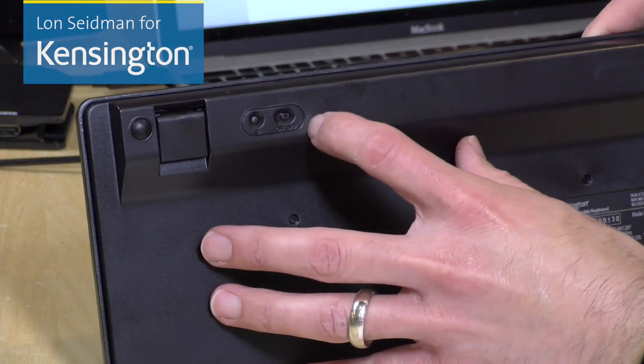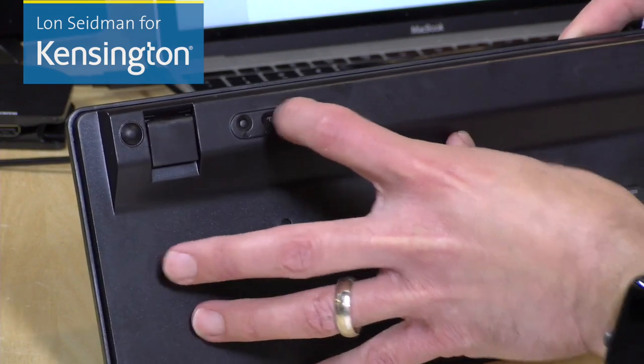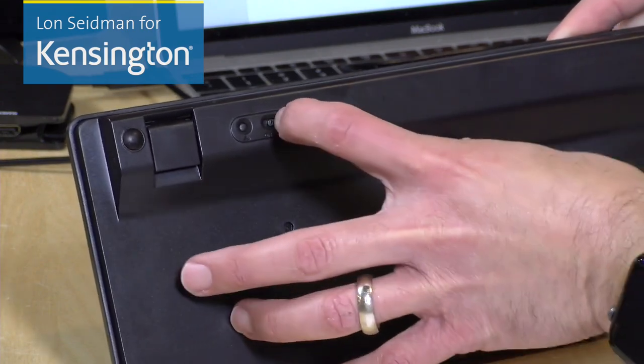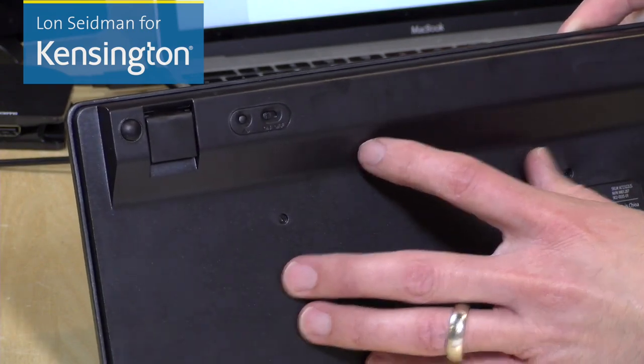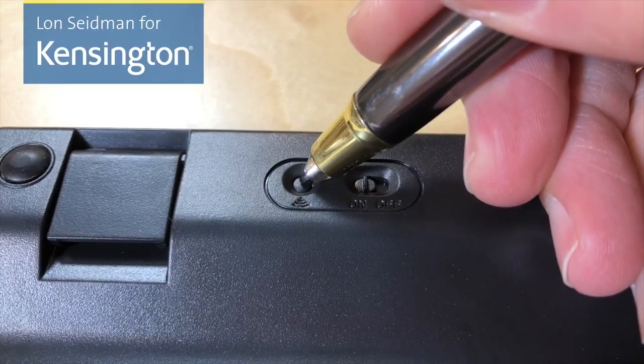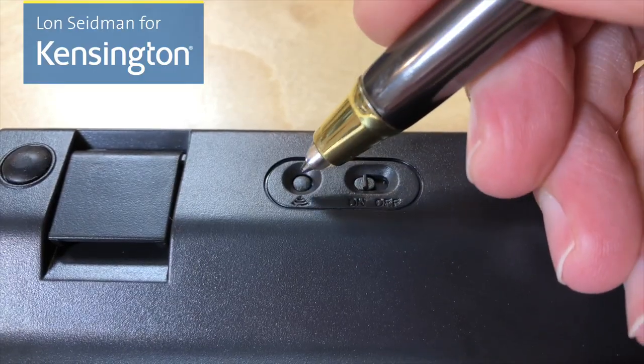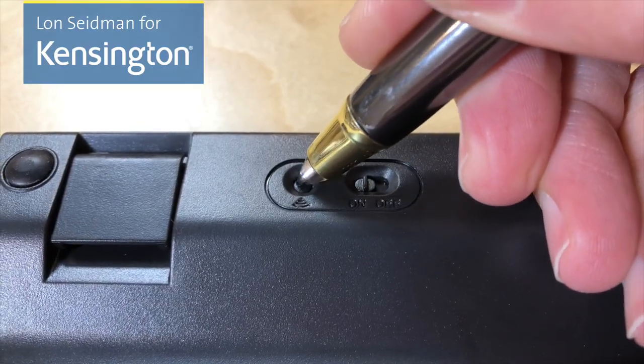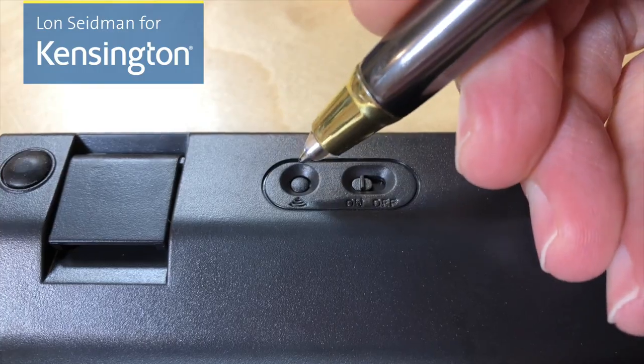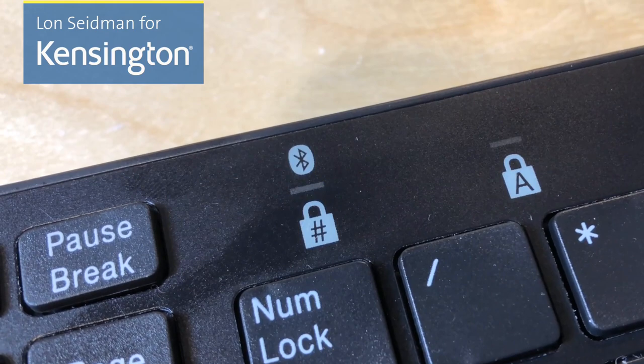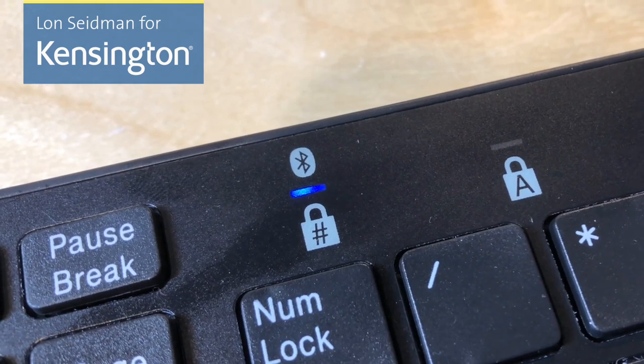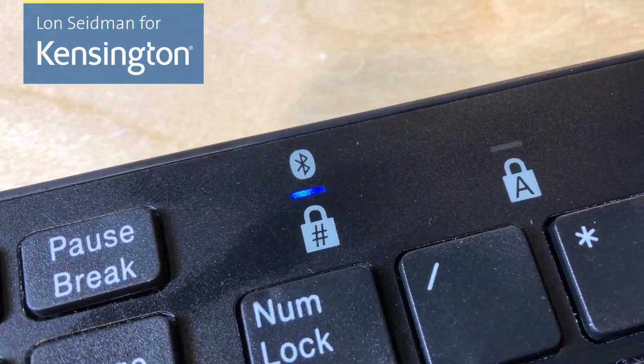Then what you want to do is push the on switch here to turn the keyboard on so it works wirelessly. And then using a pen or a paper clip, push in the pairing button on the back of the keyboard to put the keyboard into Bluetooth pairing mode. You'll know it's in that mode because the Bluetooth light will be blinking on and off. You can then go to your mobile device and begin the pairing process, and we're going to show you how to do that right now.